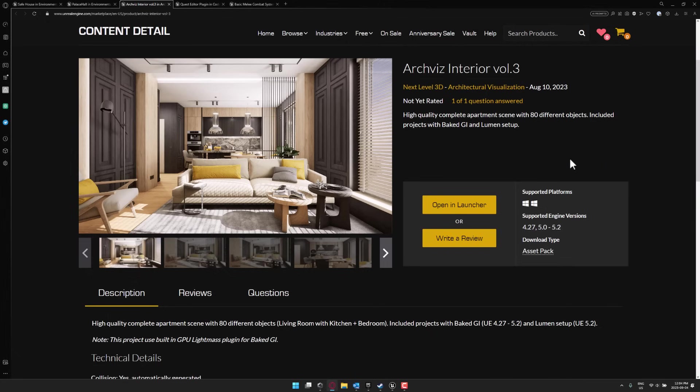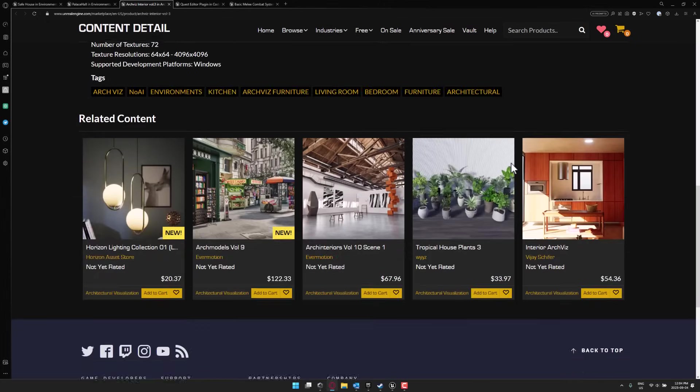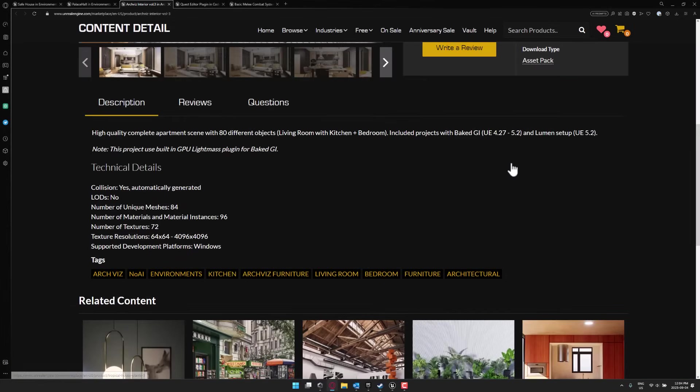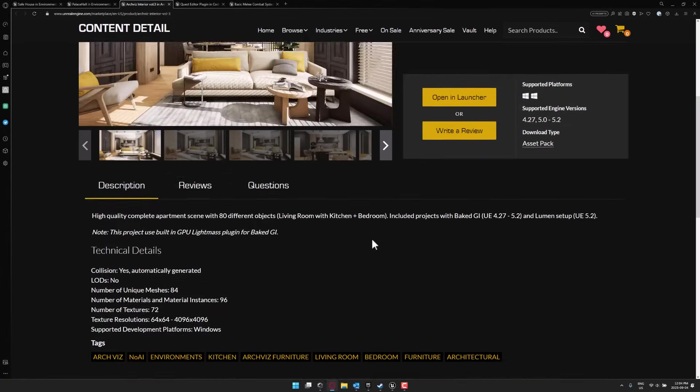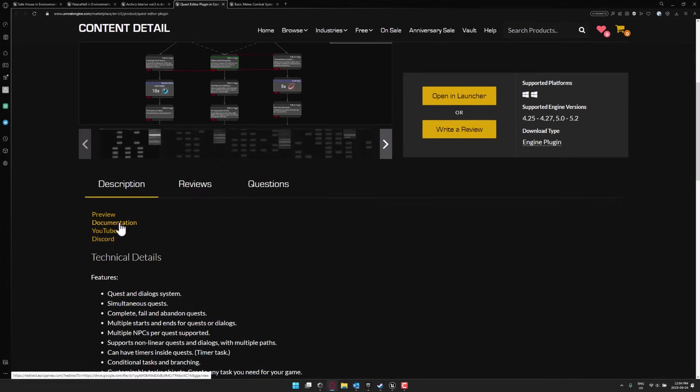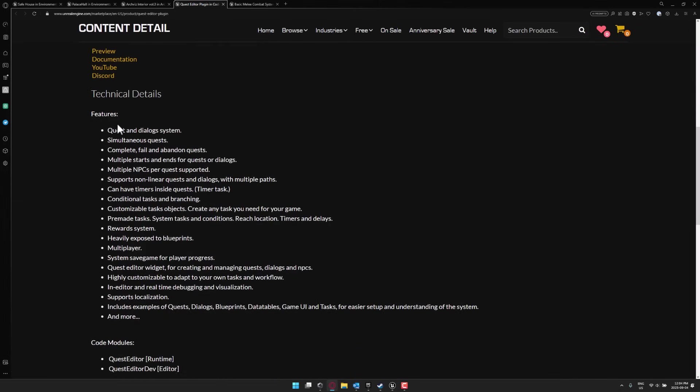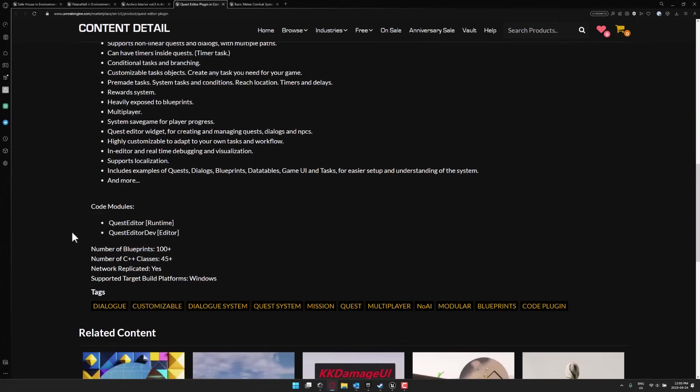Then we've got the ArchViz Interior. So this one, actually no details of the amount of content there. Oh, 72 textures, 96 materials, 84 unique meshes in that pack. And then we've got the Quest Editor plugin. Again, a plugin to manage and create quests and dialogues for NPCs. So very dynamic, customizable features. There is a ton to it. The documentation is available here. They do have a very short video showcasing what it is capable of here. But the breakdown is here. So Quest and Dialog systems. You can have simultaneous quests. You can have things like timer-based quests, branching quests, nonlinear quests, and so on. It is, again, implemented as 100 plus blueprints in 45 plus C++ classes. So you also have all of the classes you need to actually use these contents.